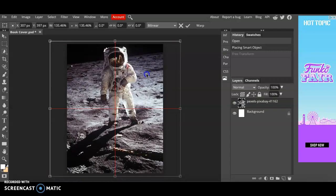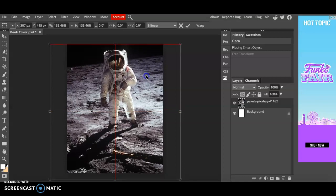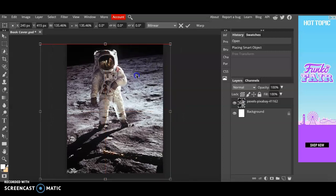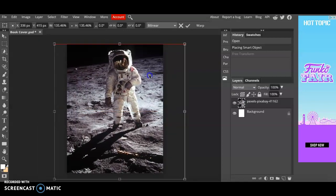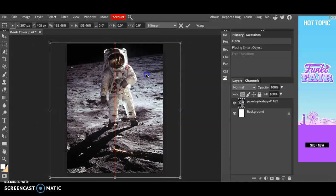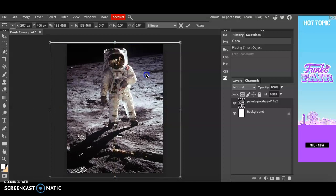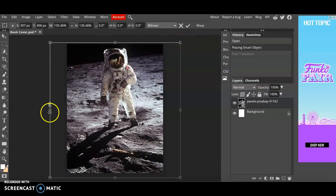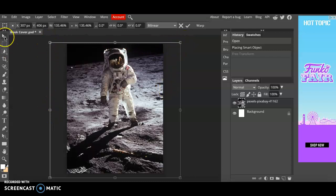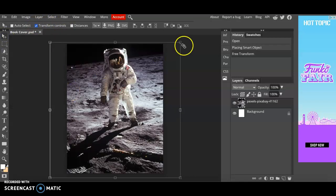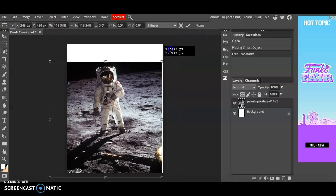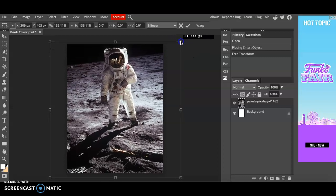Next just move it around. You can see those red lines appear to center things and align them to the middle. If you are having trouble finding these move tools here on the side you simply have to click on this pointer move tool button and make sure that transform controls is checked. Once you have that then you can hold shift and stretch your image.